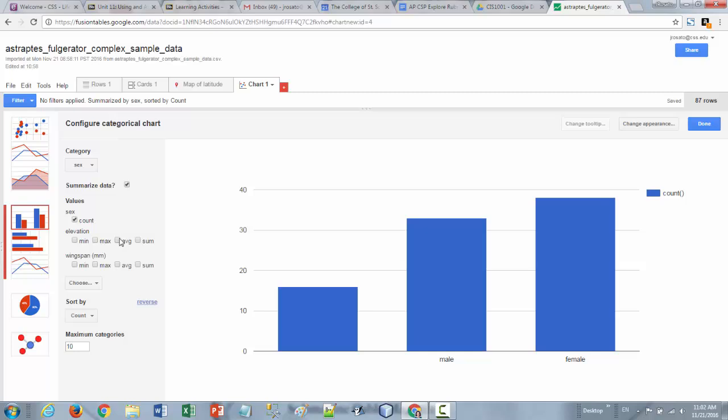Then you can apply those kinds of functions average, sum, min, and max to columns like elevation and wingspan because they're numeric data.